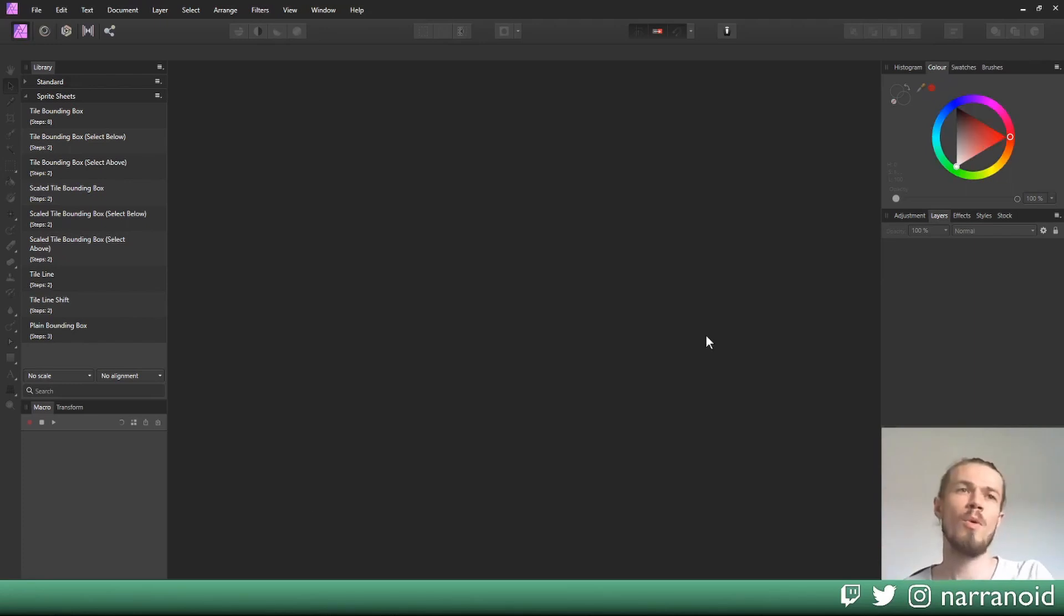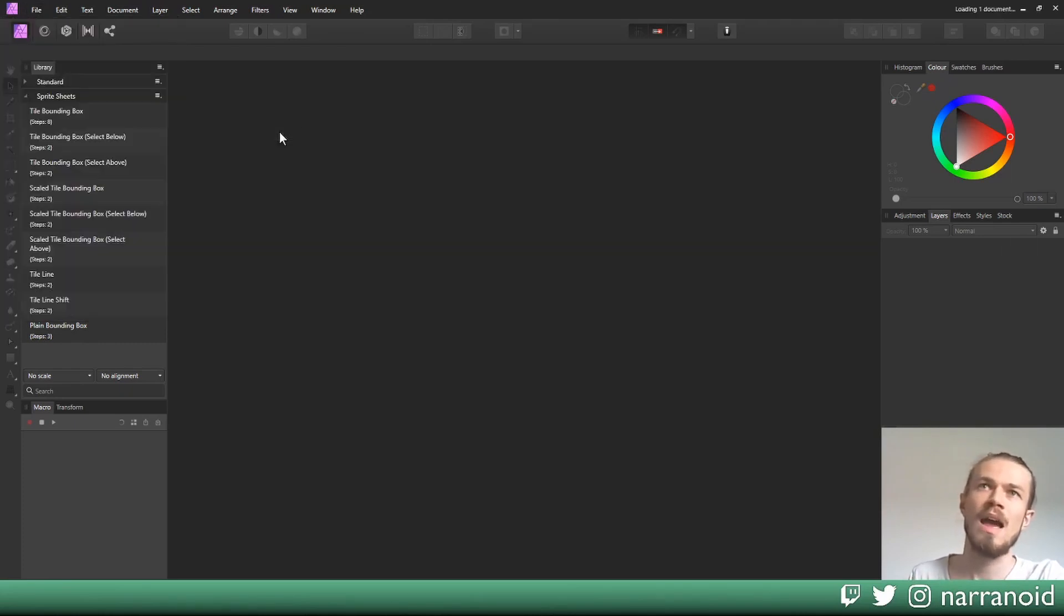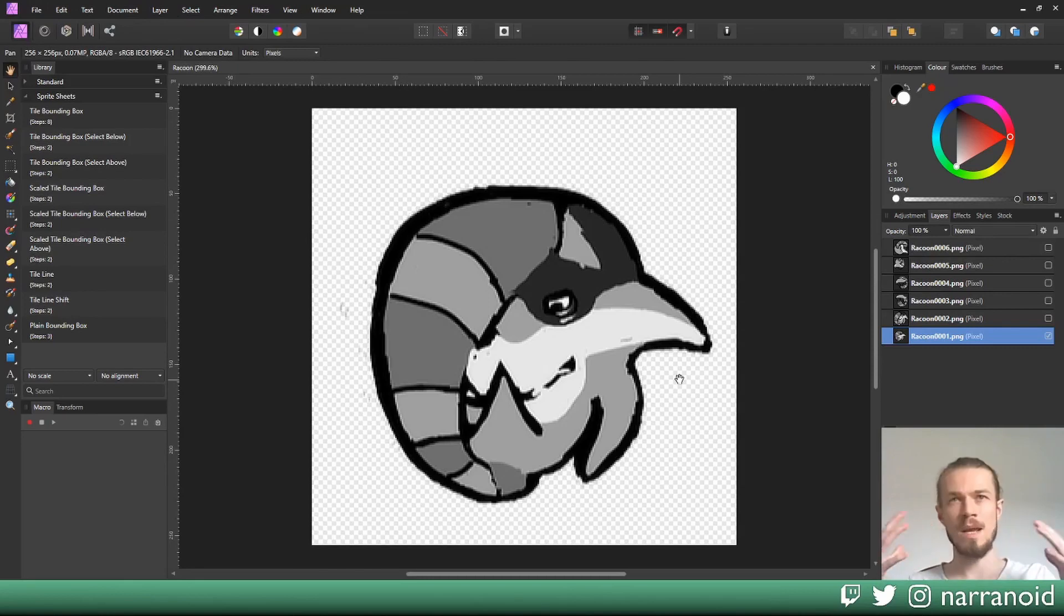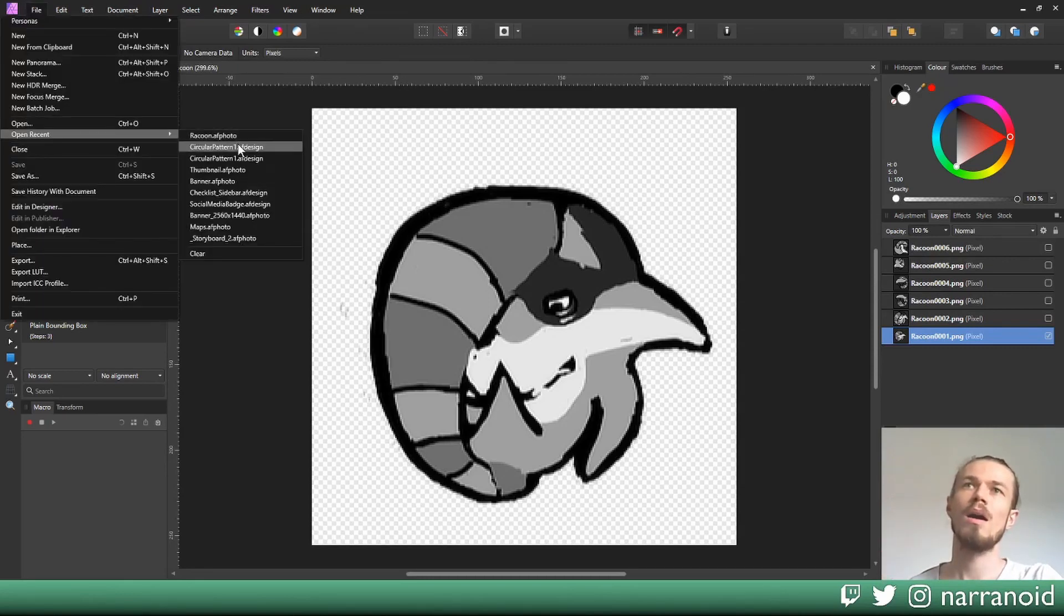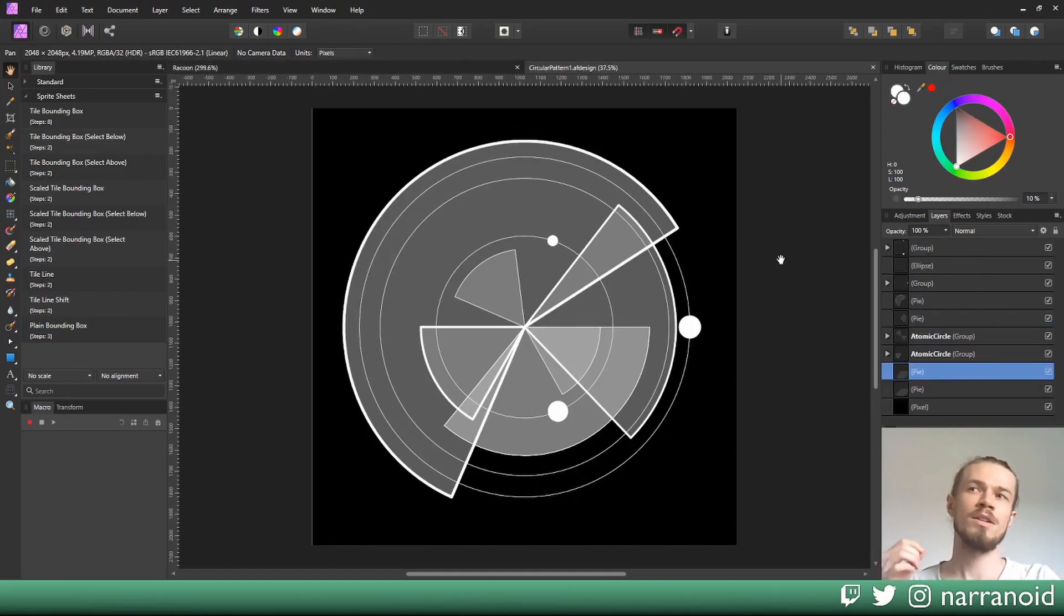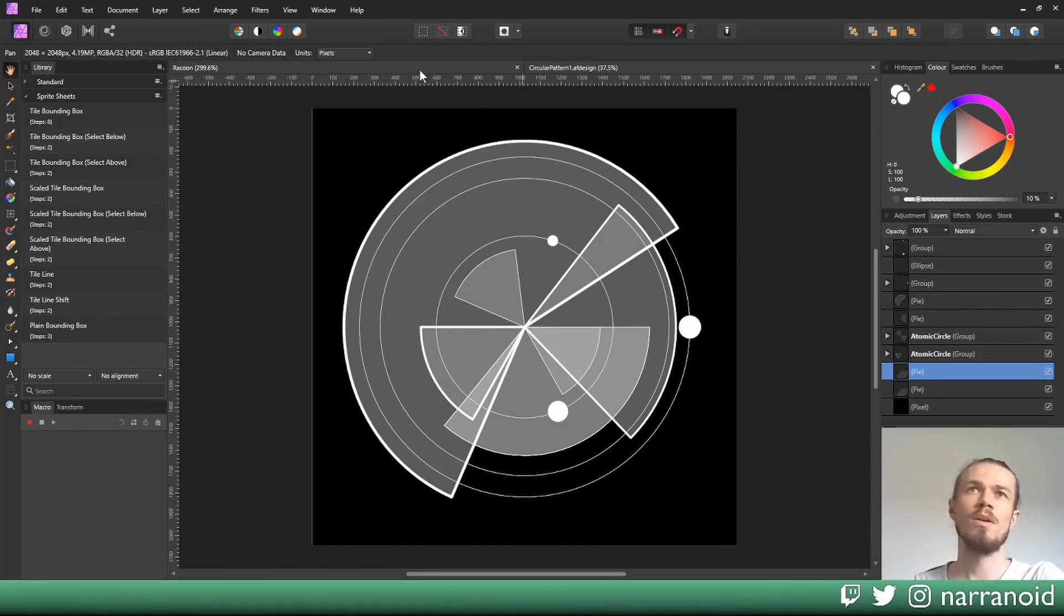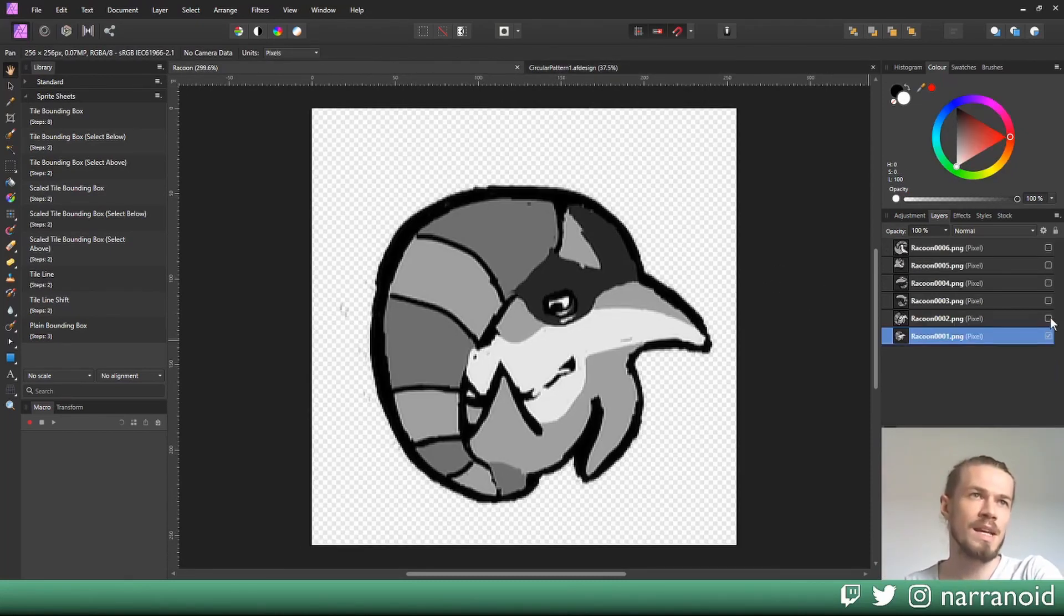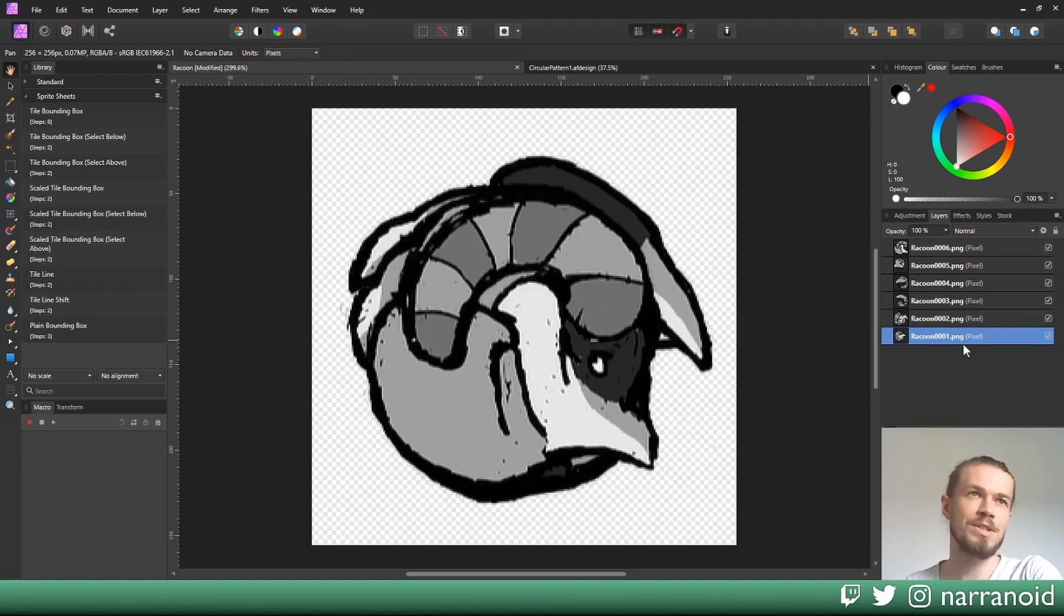So first we want to open some document which contains a layer stack we want to make a sprite sheet out of. We'll start off with some pixel art and one-dimensional sprite sheets. Later on we're going to cover some vector art with two-dimensional sprite sheets, meaning having multiple rows of sprites. Starting at our raccoon here, you can see I have each individual animation tile here as a layer.